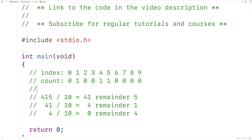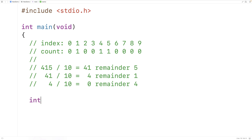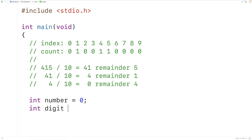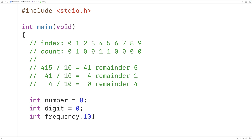So let's implement this algorithm now. The first thing we'll do is create a variable to store the number — int number equals 0. Then we'll declare a variable to store each digit — int digit equals 0. Then we'll declare an array to store the counts, otherwise known as the frequency of each digit in the number. We'll call the array frequency, give it a length of 10 — one index for each digit — with type int so we can store our counts as integers.